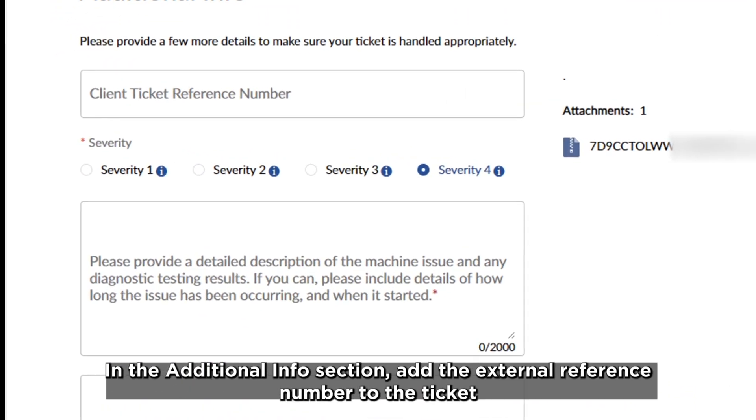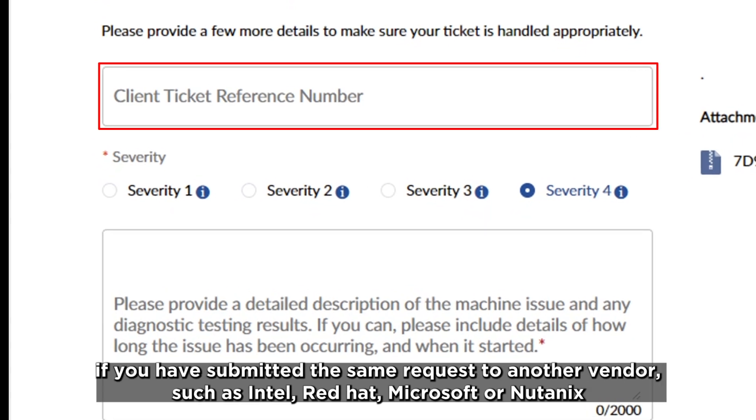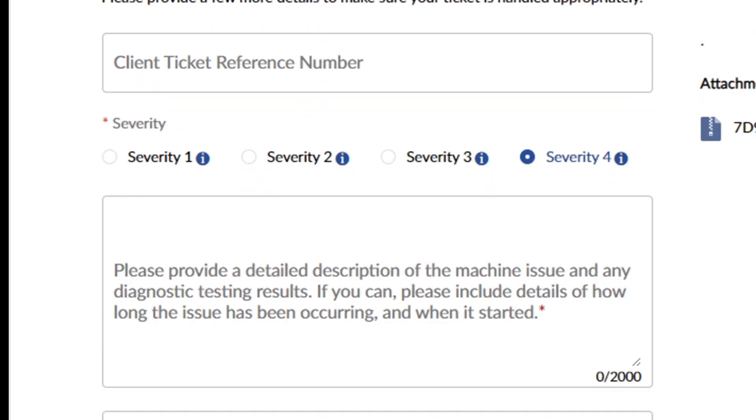In the Additional Info section, add the external reference number to the ticket if you have submitted the same request to another vendor such as Intel, Red Hat, Microsoft, or Nutanix.